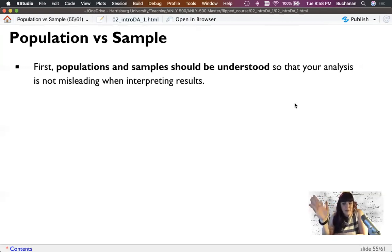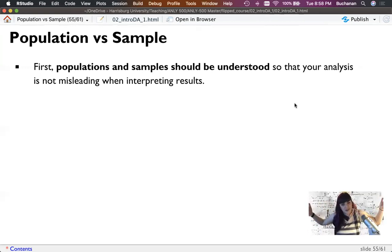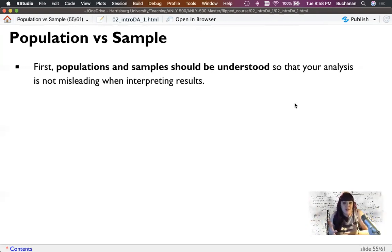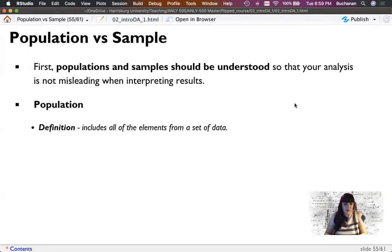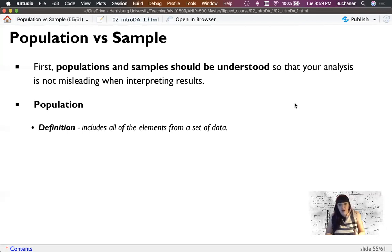The population is all elements from a set of data — all possible people, data points, or whatever we're trying to understand. In my natural disasters example, that's every person who's ever experienced a natural disaster. Clearly, we can't collect data on all of those people, so we have to sample from that. If you're working with business data, this might be your entire sales history — in that case you might actually have all the data. But especially when working with human participants, it's not possible, so we sample.